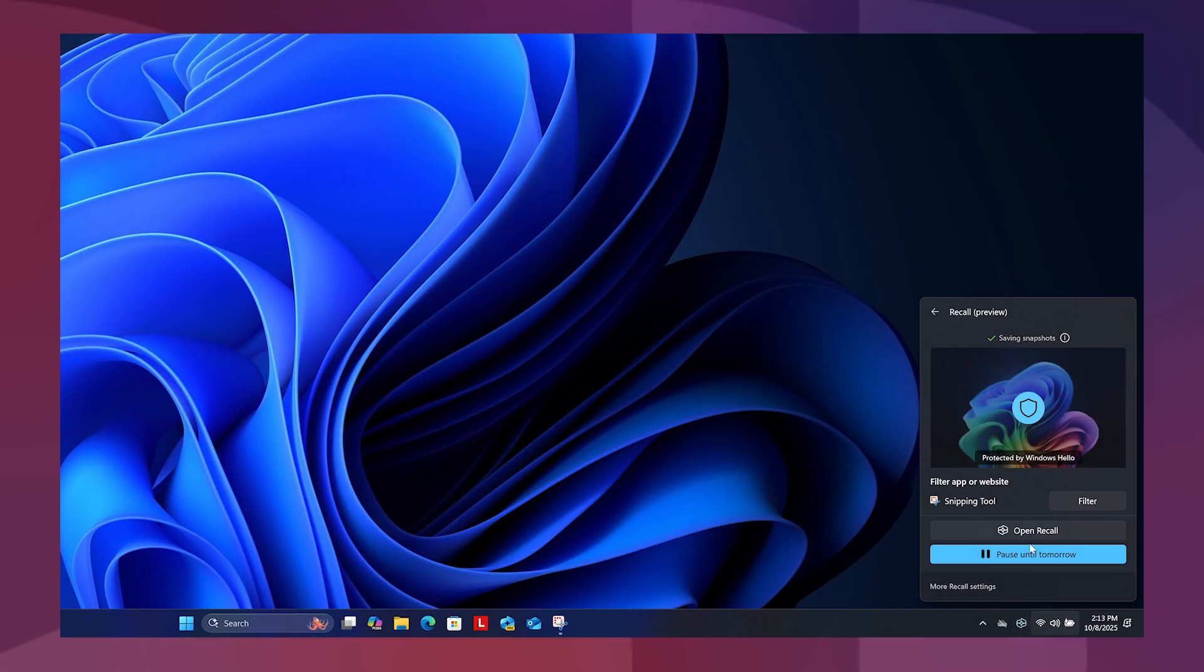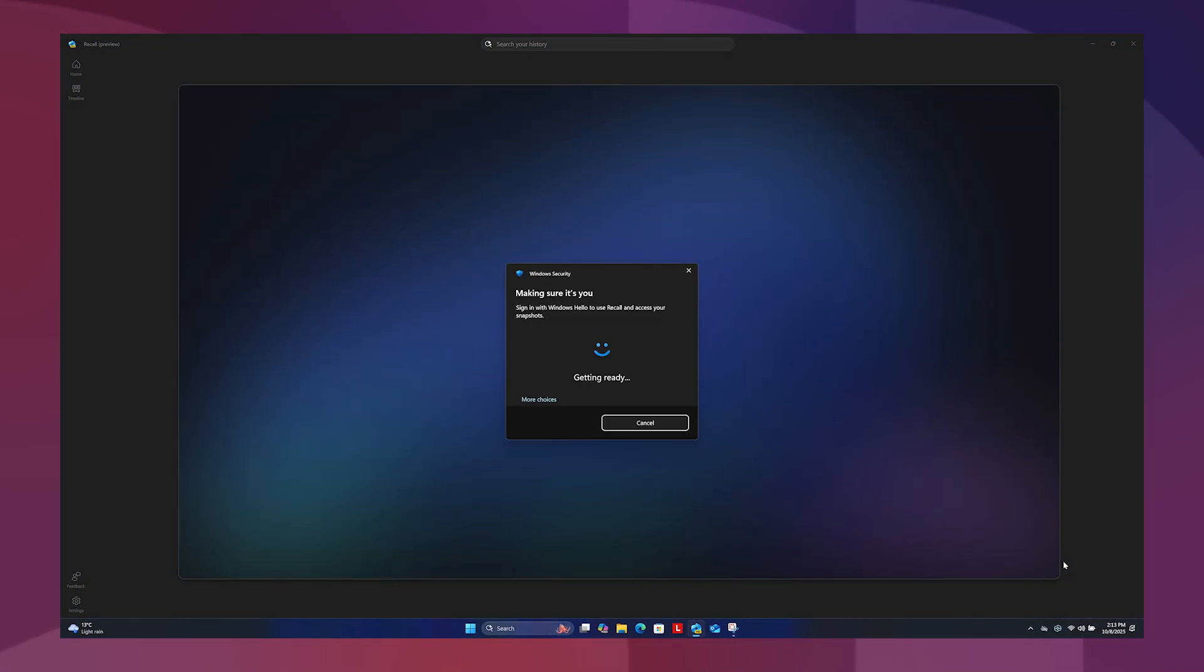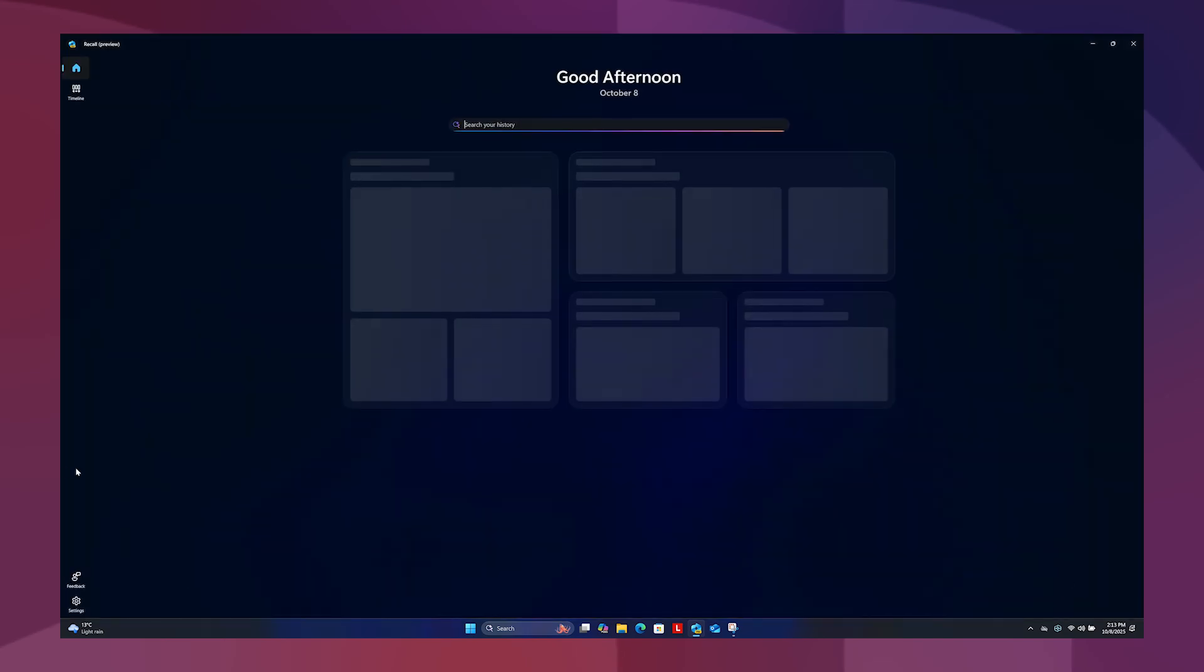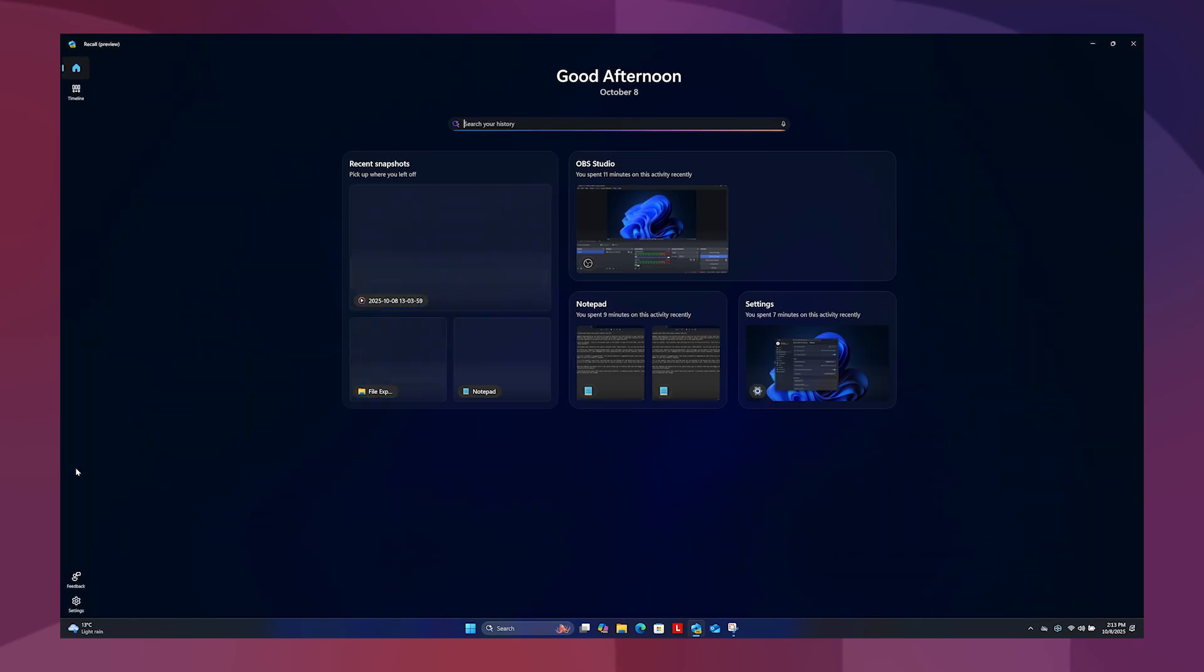When you open Recall, you'll be required to confirm your identity through Windows Hello. Once confirmed, you are taken to the Recall homepage.